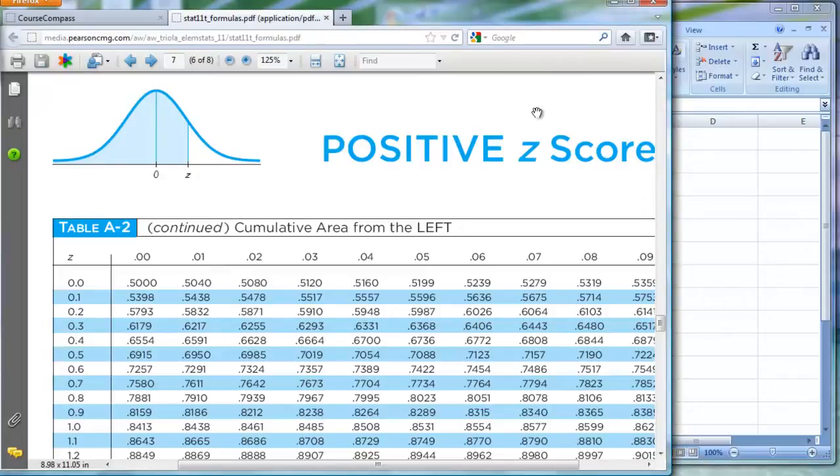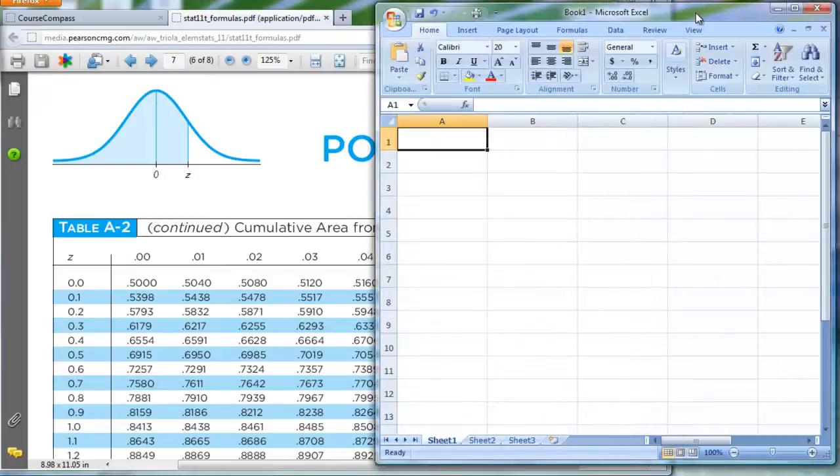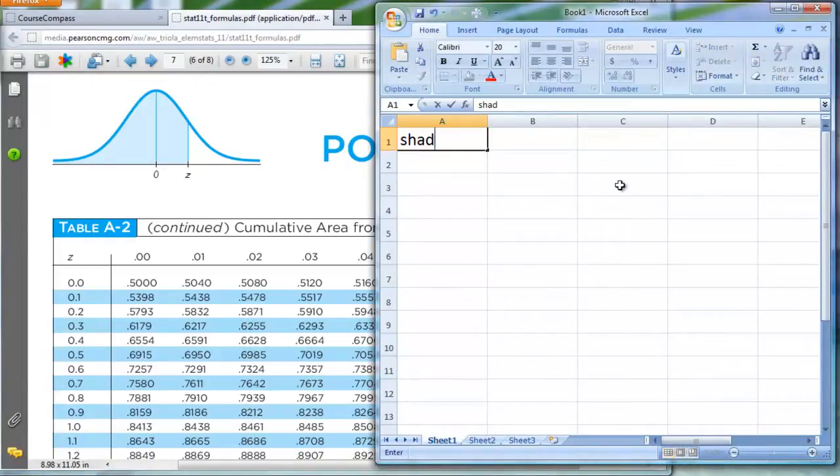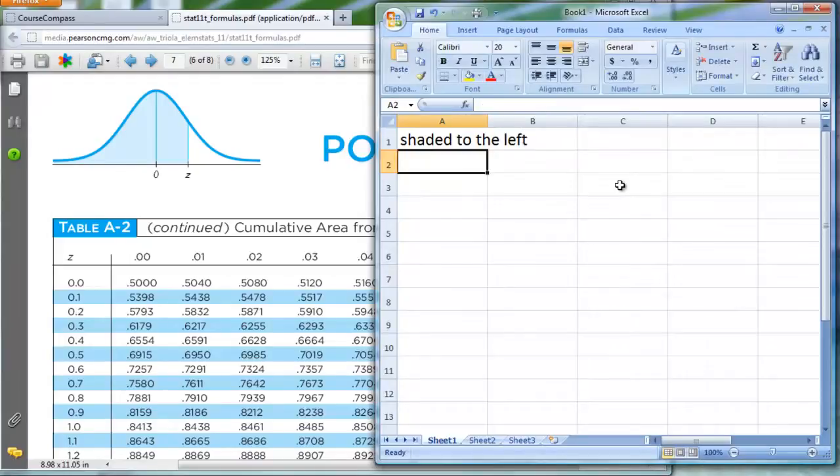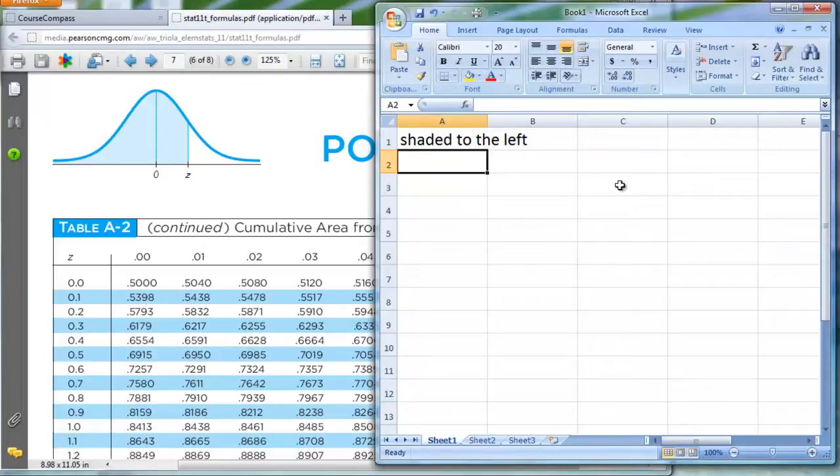That represents how much is shaded to the left of this z-score. So how can I make Excel do the same thing for me? Well, I'm bringing up Excel, and you don't have to do this, but I like to kind of remind myself of what these z-scores and probabilities are, but I'm going to make a statement here, shaded to the left in that first cell, A1. So I will manually type in z. That's all I've done so far.